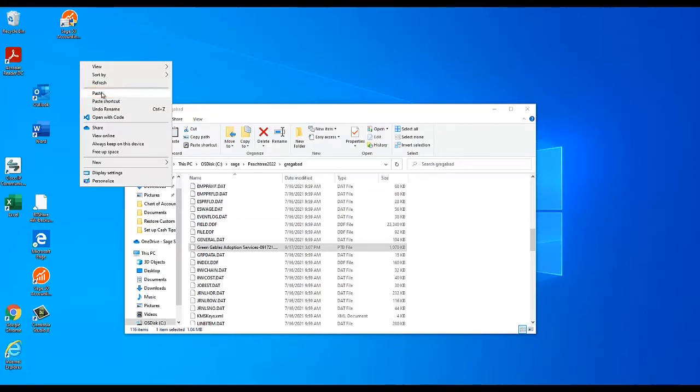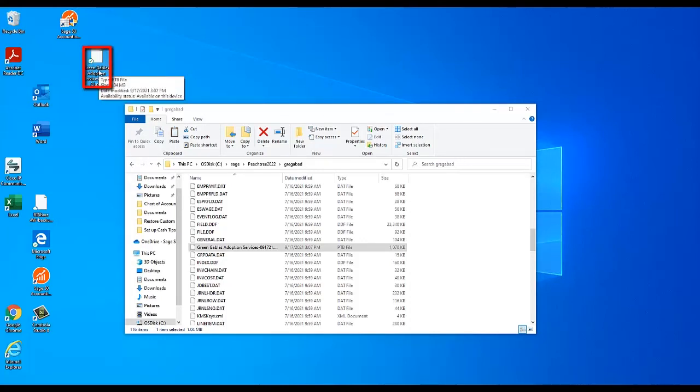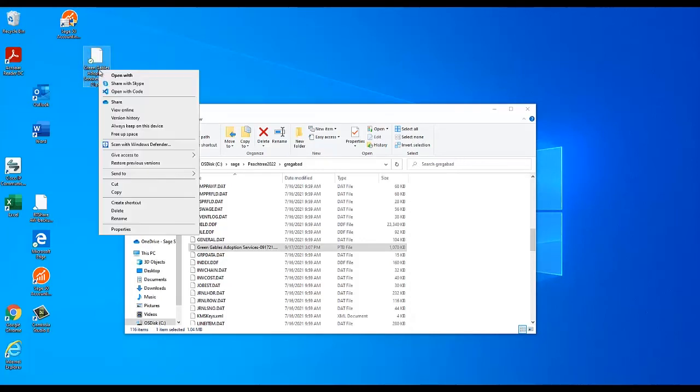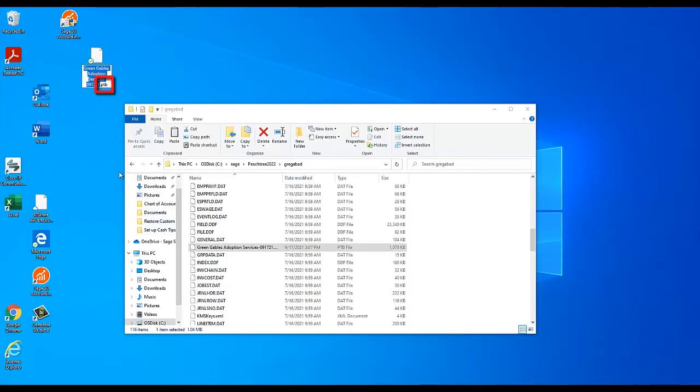You may safely remove this copy once all steps in this video are complete. On the desktop, right-click on the backup file and select Rename. Change the file extension, that is the last three letters of the backup's name, from .ptb to .zip. Do not change anything else about the backup's name.